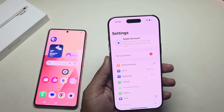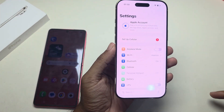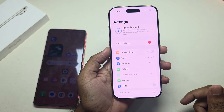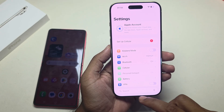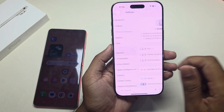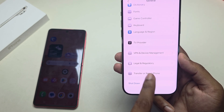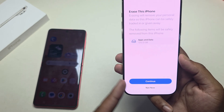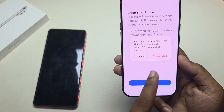Go to your iPhone and make sure you are signed out of your iCloud account. If you have any data, you can back it up with iCloud. Now go to Settings, then General, and from here press on Transfer and Reset iPhone, then Erase All Content.